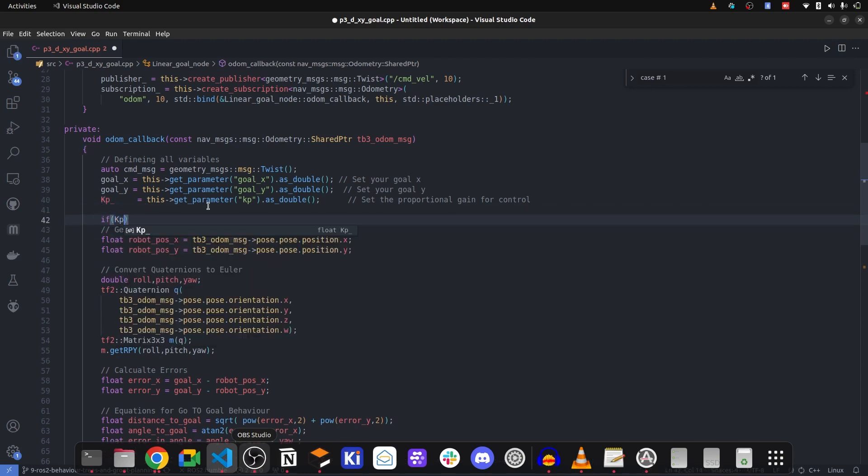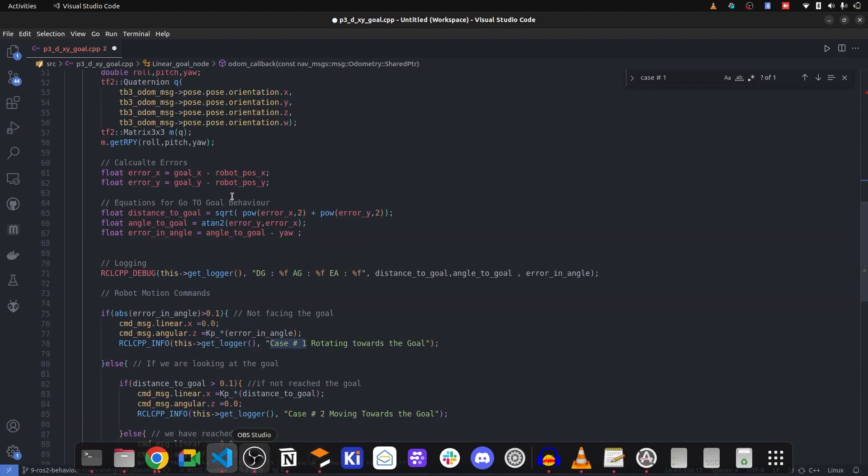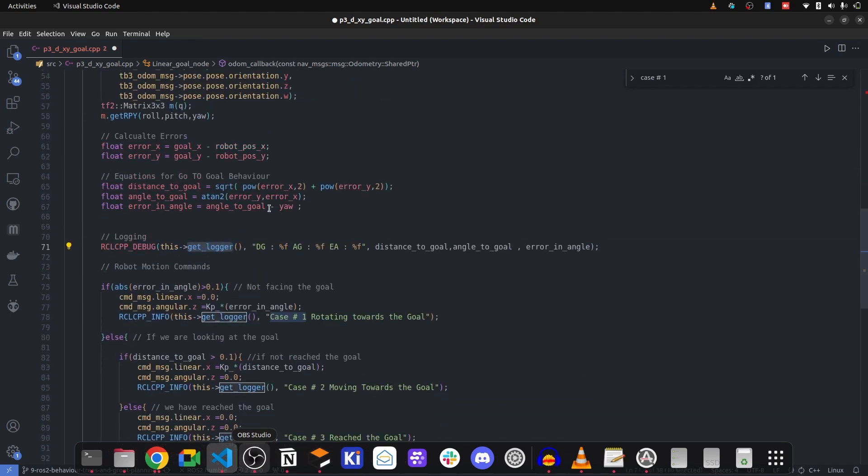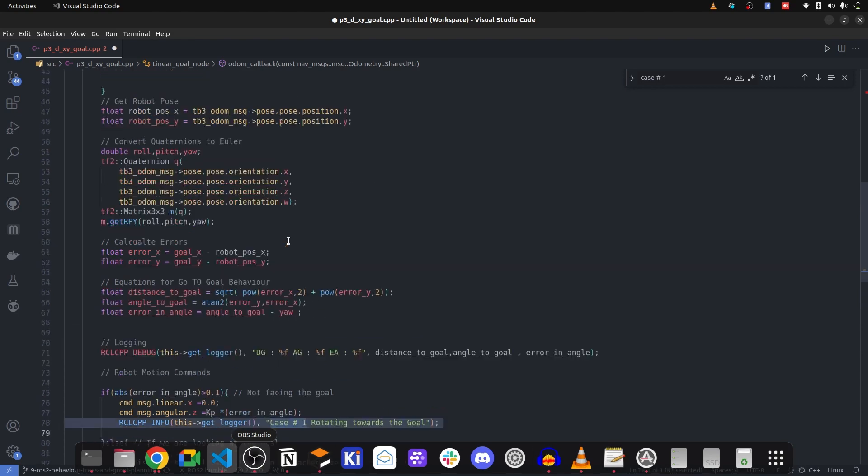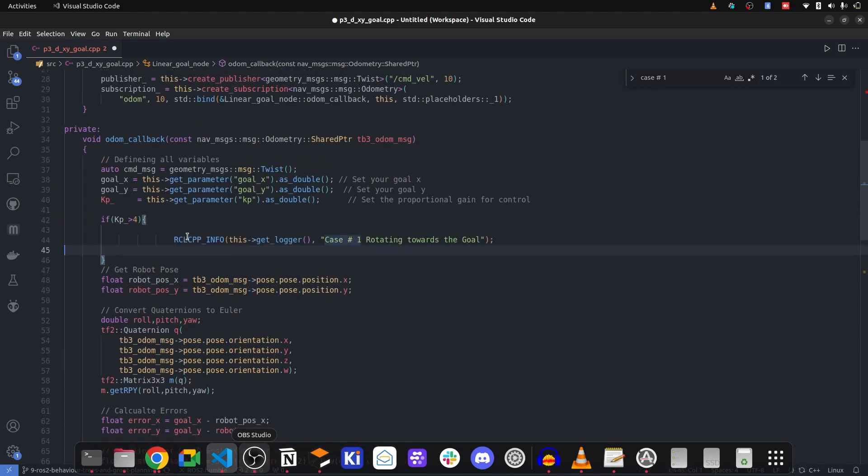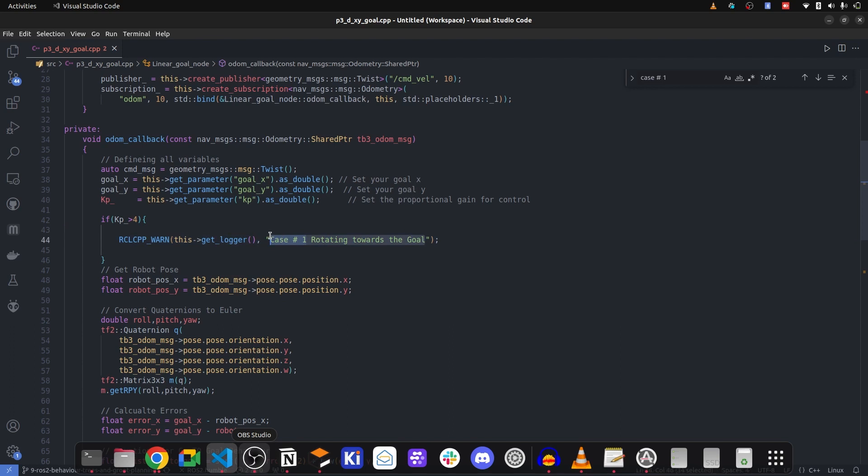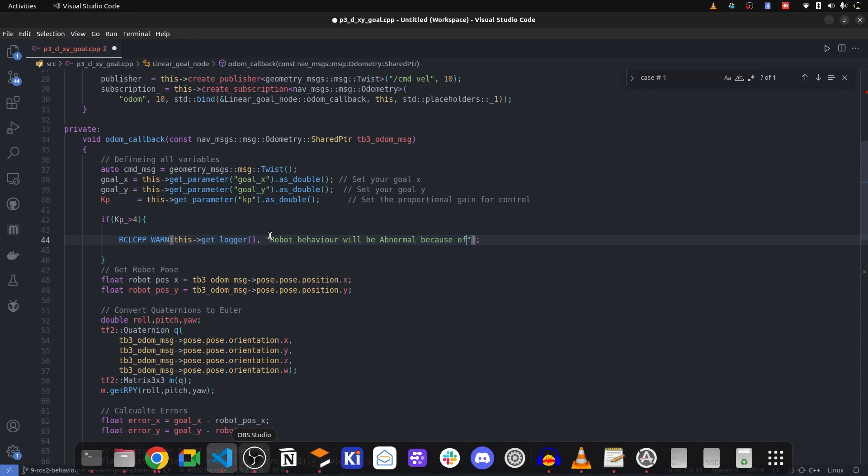If the KP value is greater than four, what you are going to do, you are going to log one. Let me just copy this whole statement and paste it here. Now I'm going to say this is a warning that I will print it on the screen as robot behavior will be abnormal because of huge KP constant.